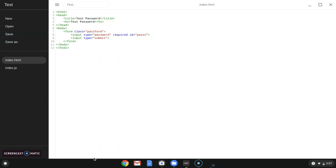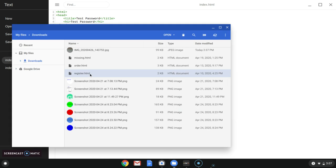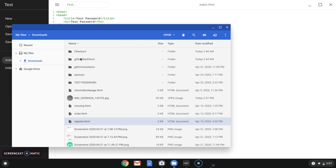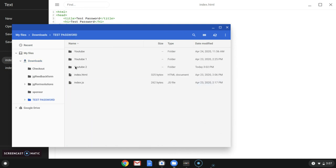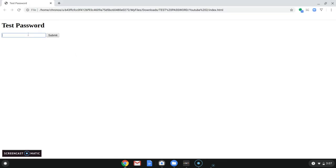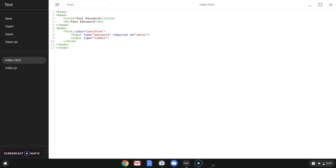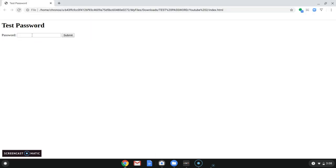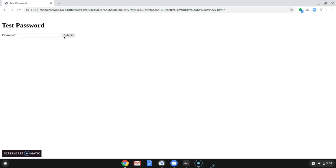Alright, now we should have our basic stuff. We're going to go into our files and open this — you should see what's there. You could also add a placeholder, but I'm just going to save it as is. Now you have the password field. So now it says 'please fill out this field'. If you hit submit, it's just going to reload because we didn't set a form action.